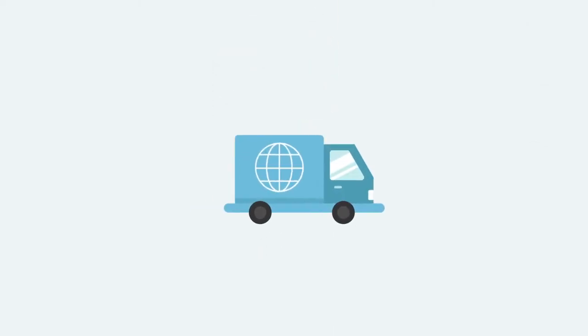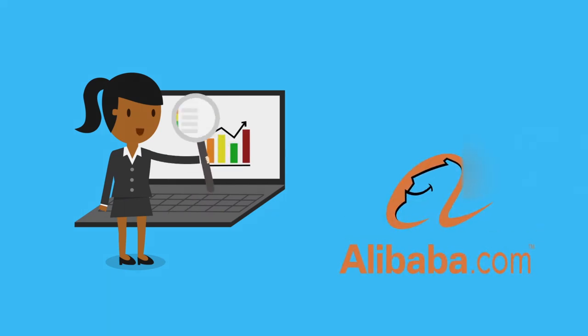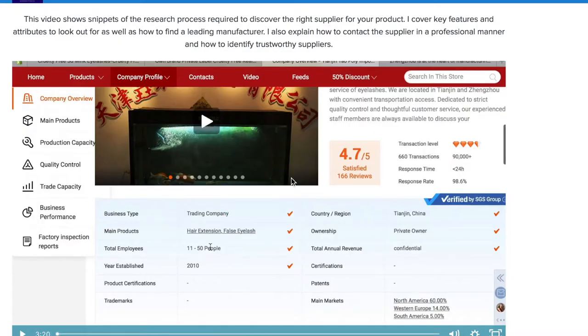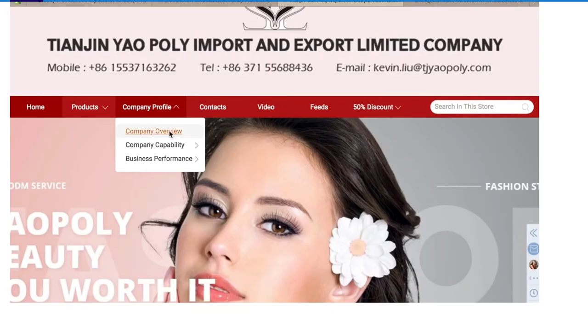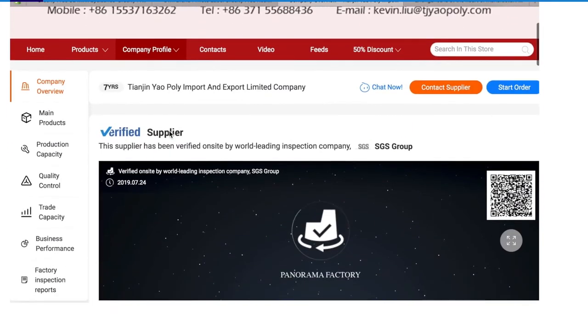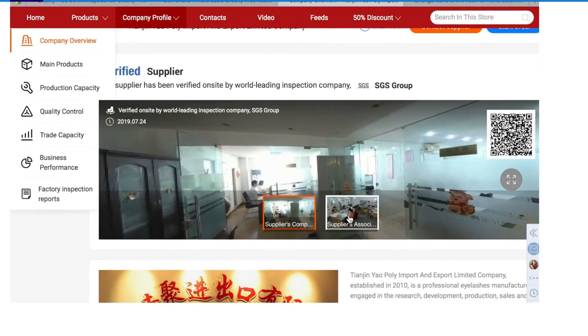You can begin to source your product. If it's a product that already exists, you can look for existing suppliers on websites such as Alibaba and other wholesalers, or you will need to find a supplier or manufacturer to manufacture your product and create a prototype. The course gives you ideas on how to source your product, how to contact and negotiate with suppliers, including Chinese suppliers.